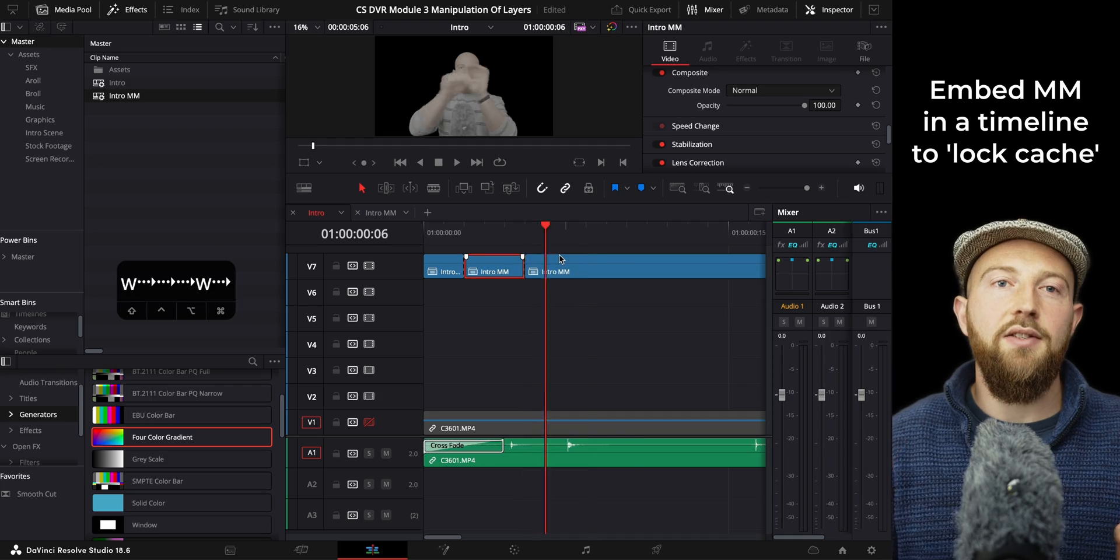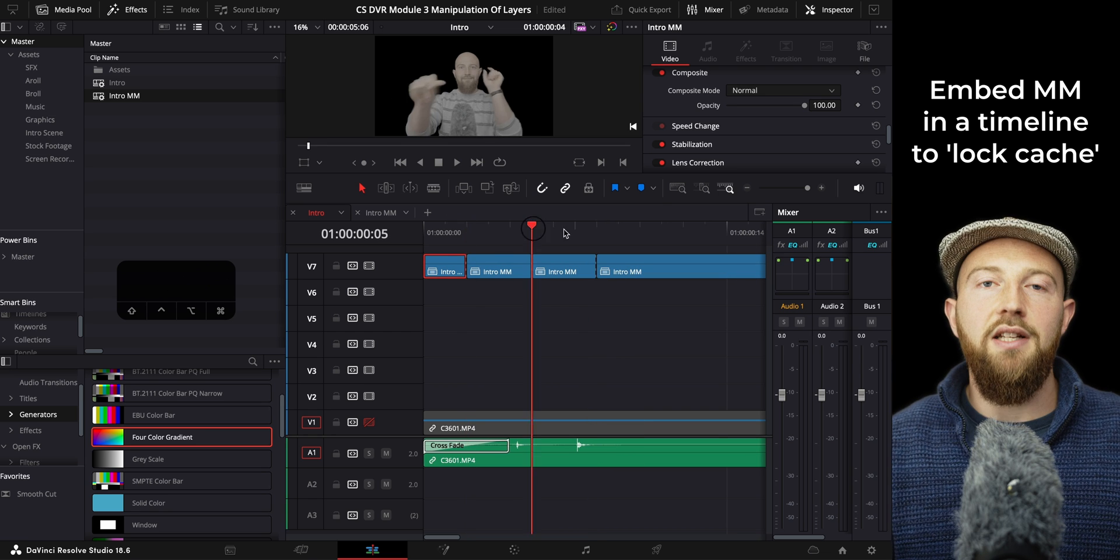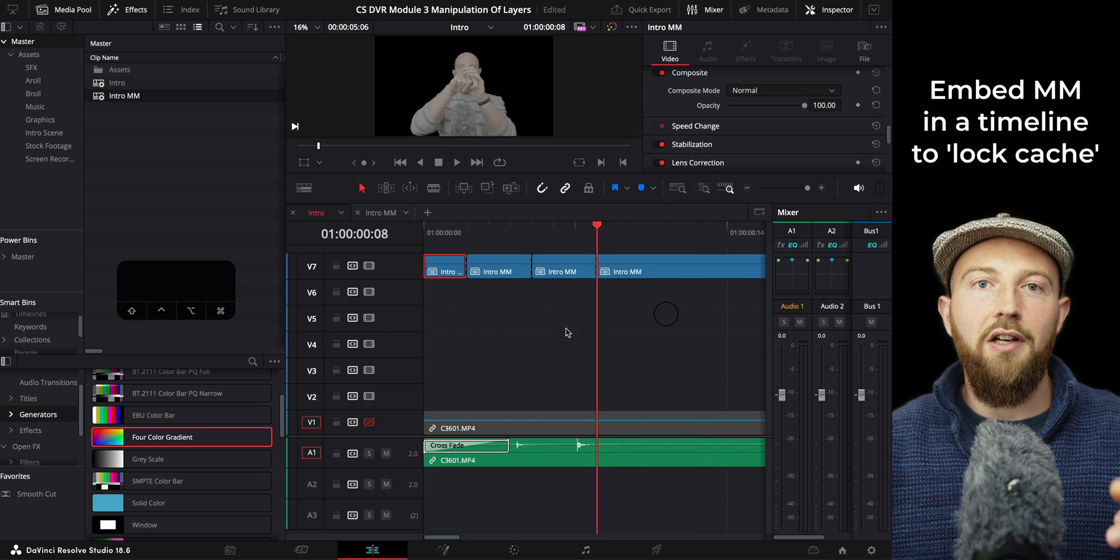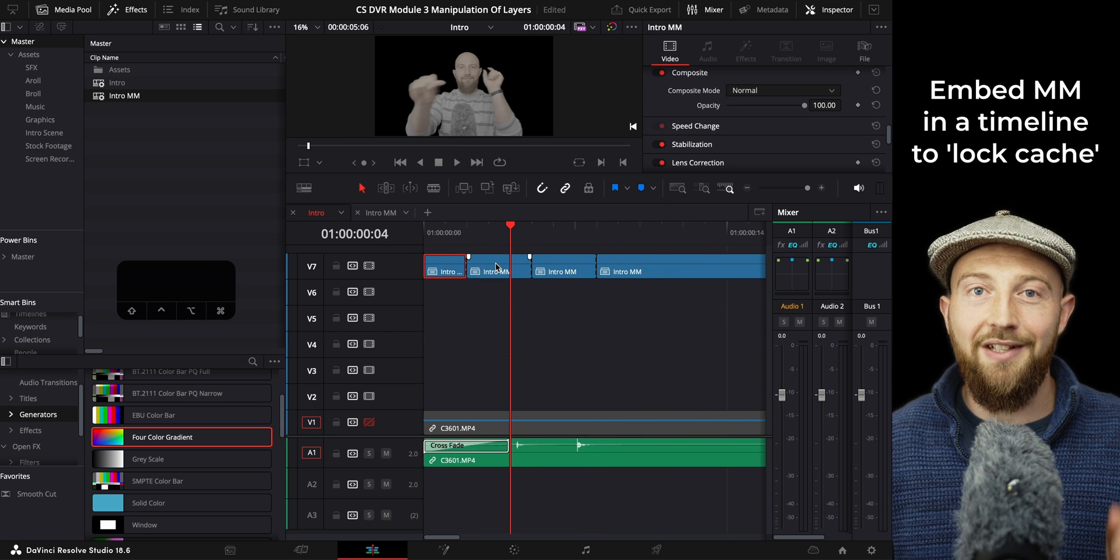Before you go, I have one more bonus tip about Magic Masks that's going to be really useful if you don't already know this. And that's that if you build your Magic Mask inside of a timeline and then drop that timeline onto the timeline that you're working on,